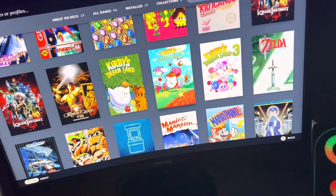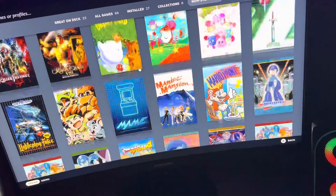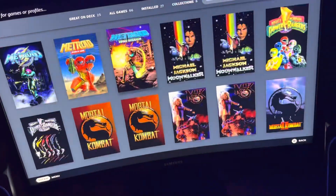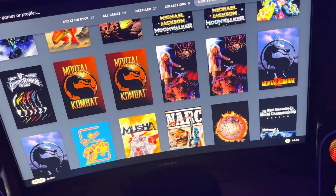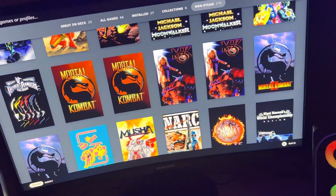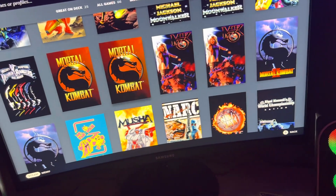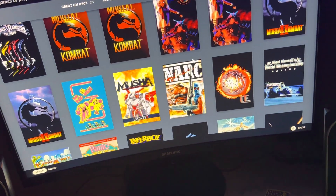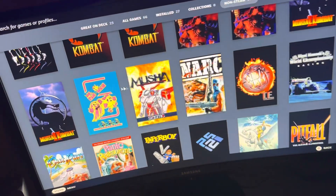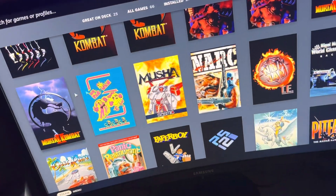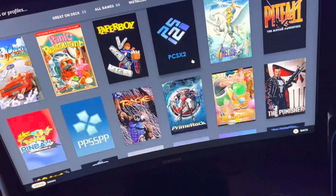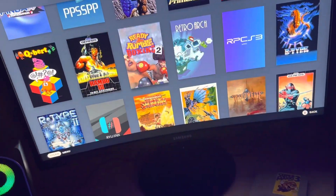Some of these are Game Boy, some of these are NES, some of these are Genesis — different versions. Some of these are the arcade versions, some of these are the home console versions, some of these are the Game Gear versions — all different stuff. And as you can see, these are fully emulated.